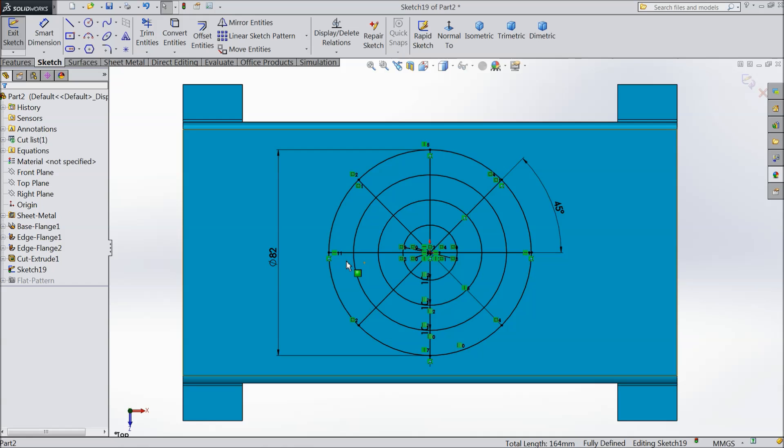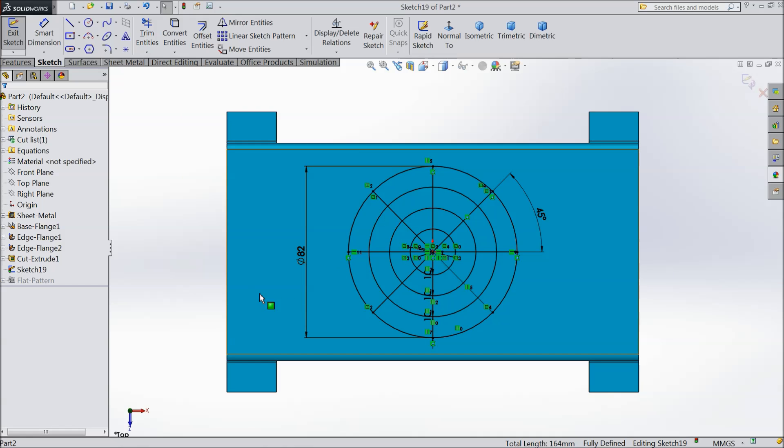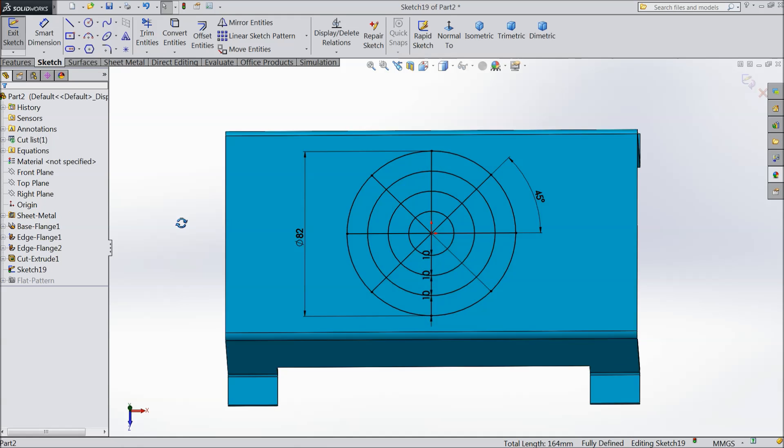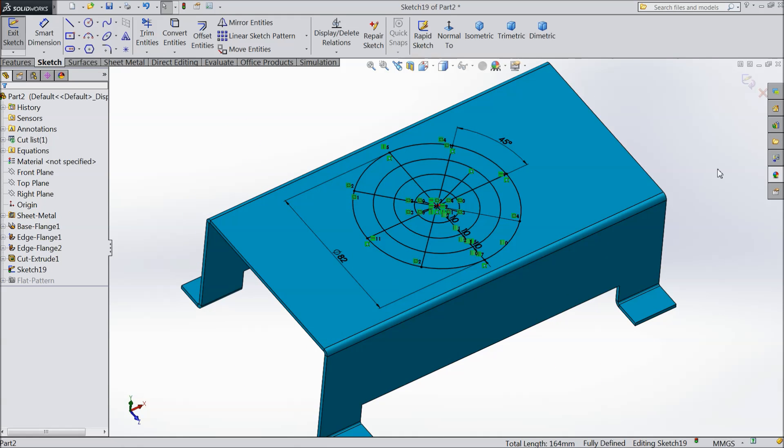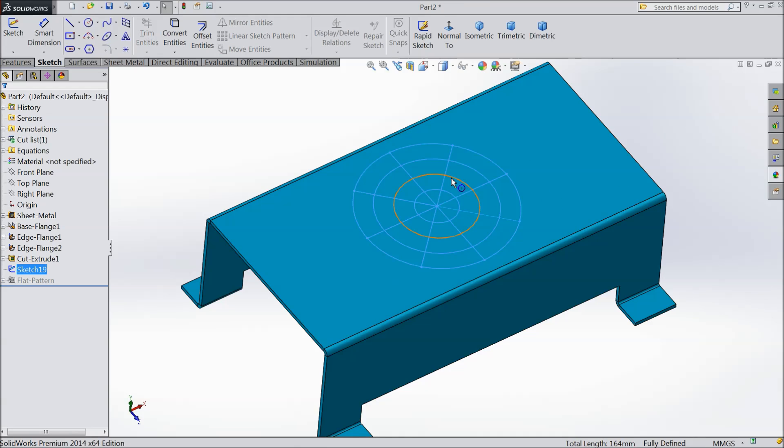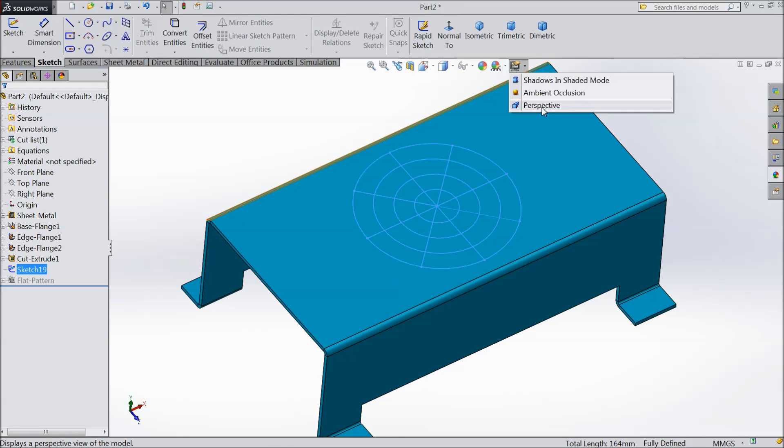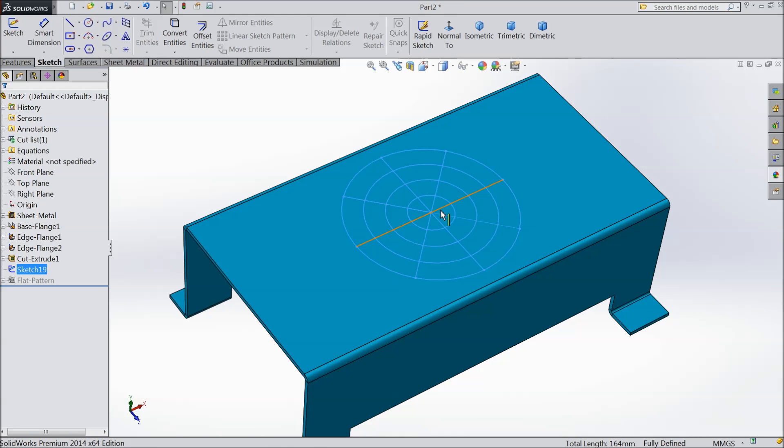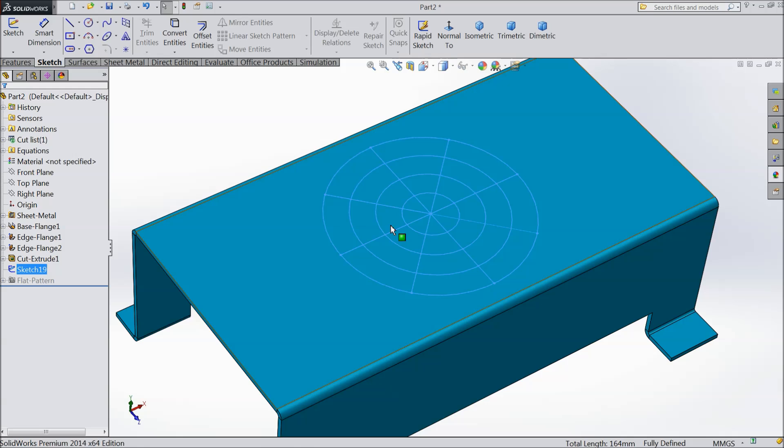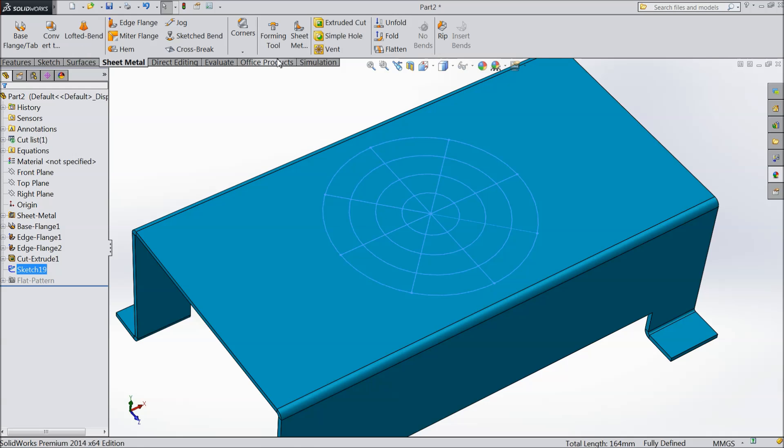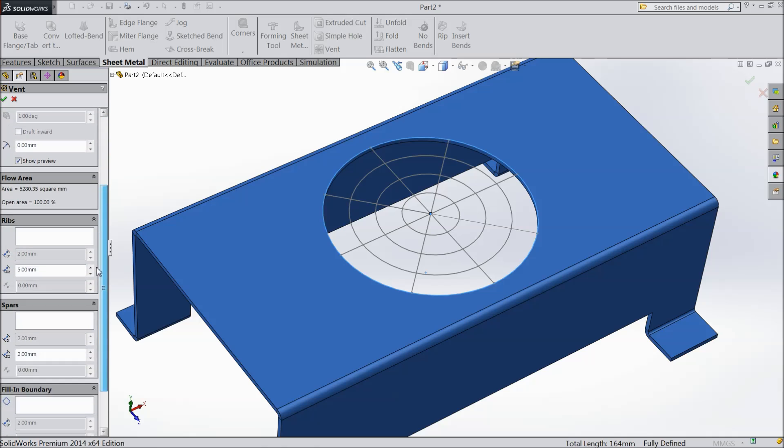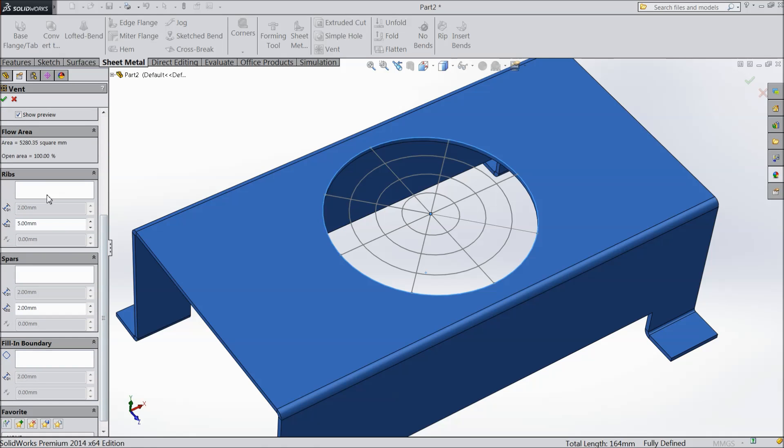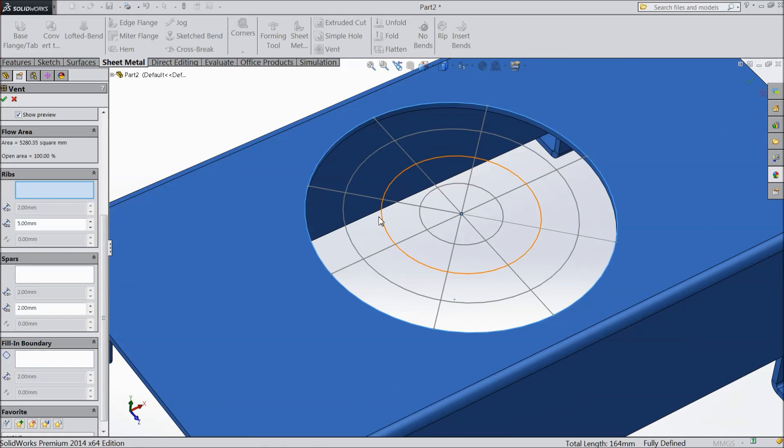Now we will see how venturi works. Exit from the sketch. Select perspective. Now go to sheet metal and here one option vent. Venturi. Now this geometry already here selected boundary. Now go down and here rib option. Select rib. So these are the ribs.